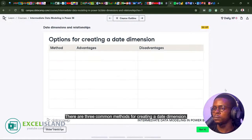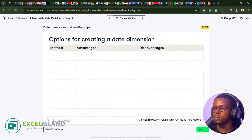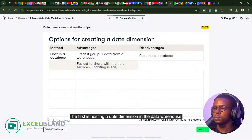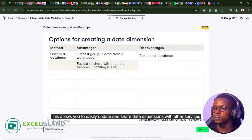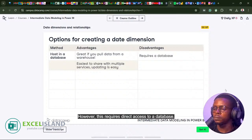There are three common methods for creating a date dimension. The first is hosting a date dimension in the data warehouse. This allows you to easily update and share date dimensions with other services. However, this requires direct access to a database.